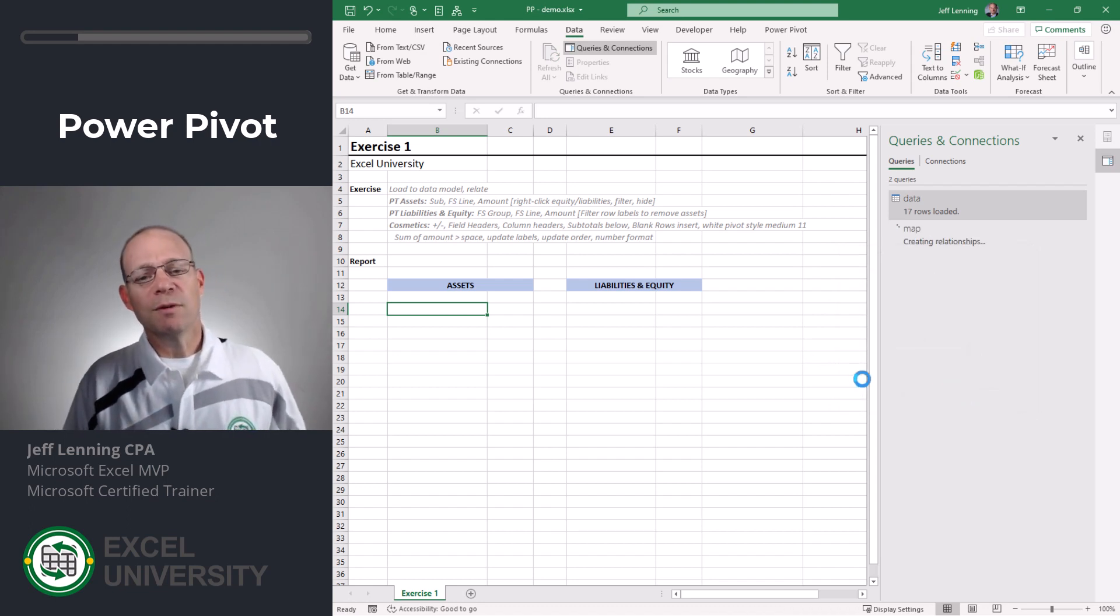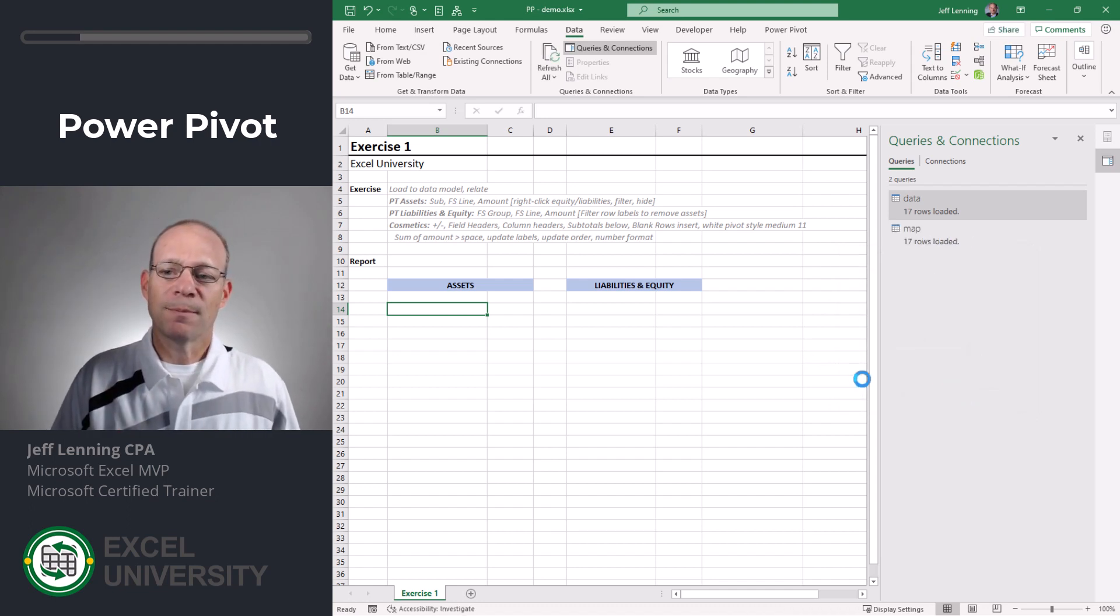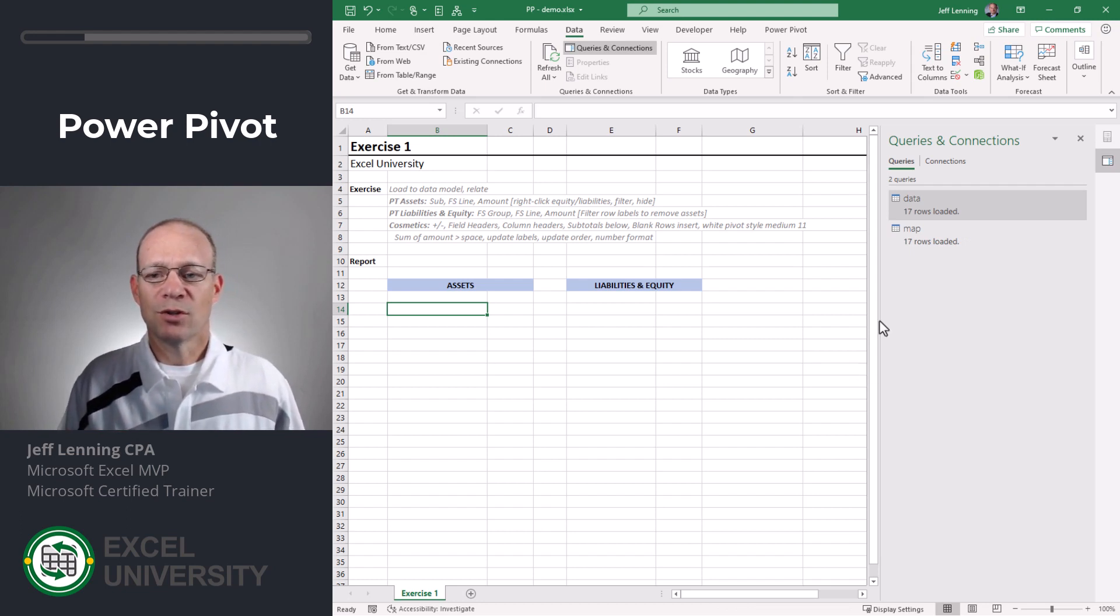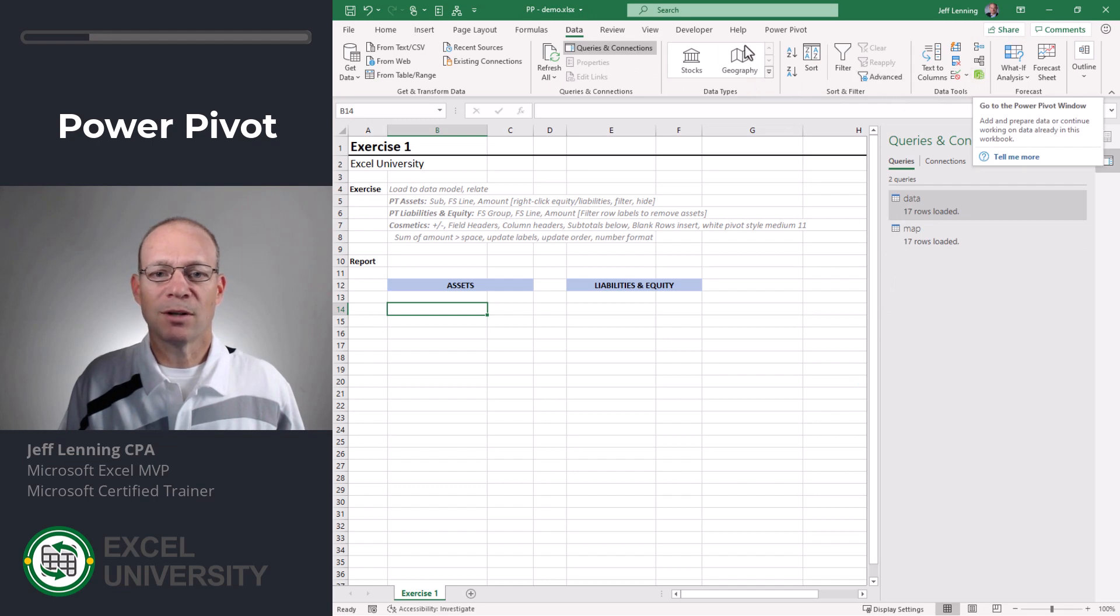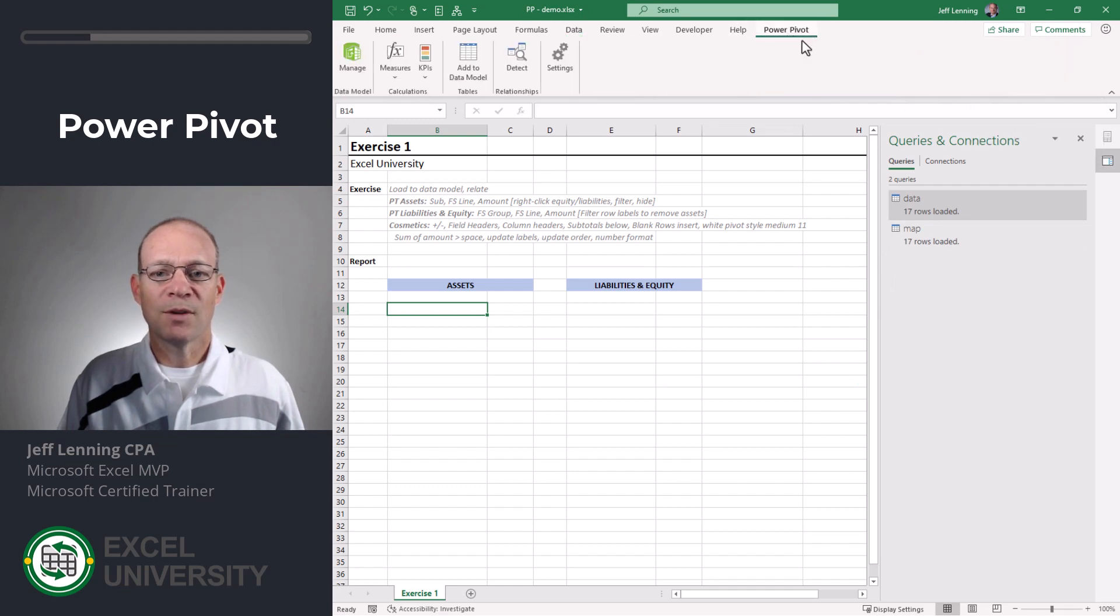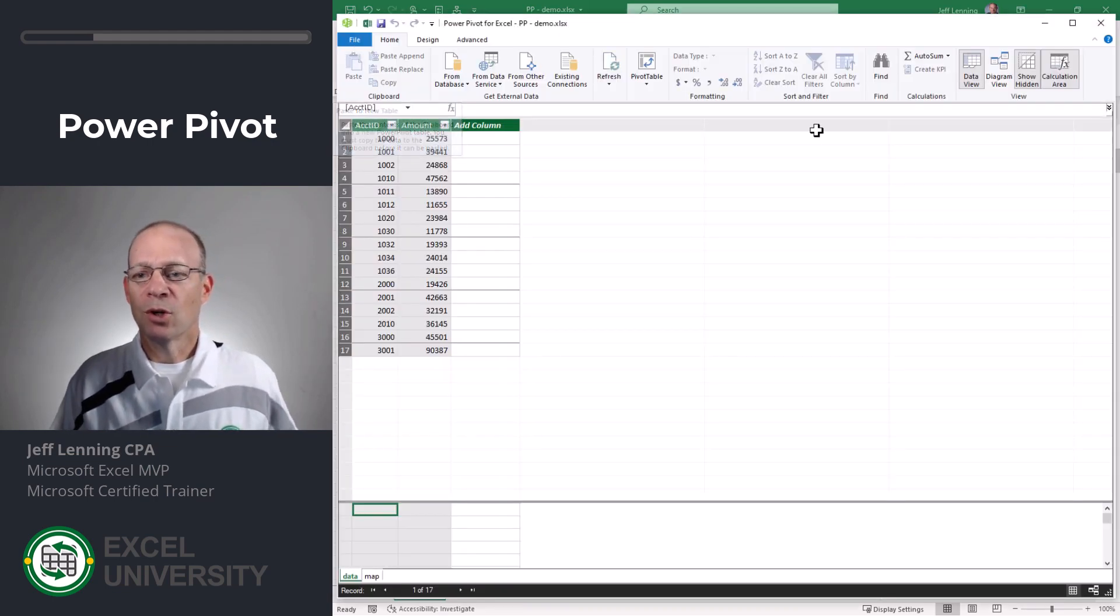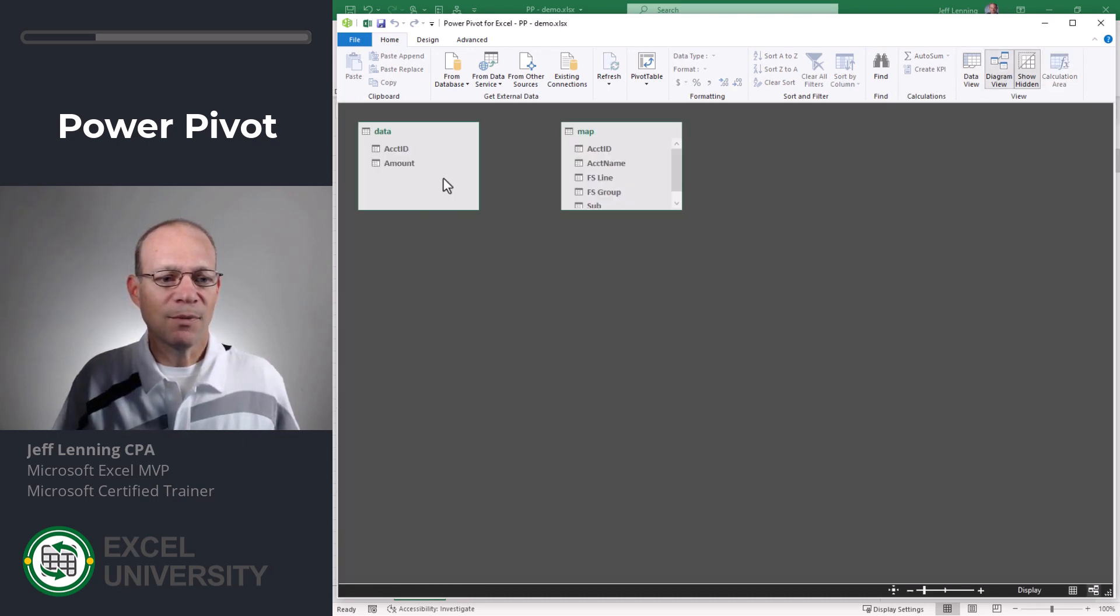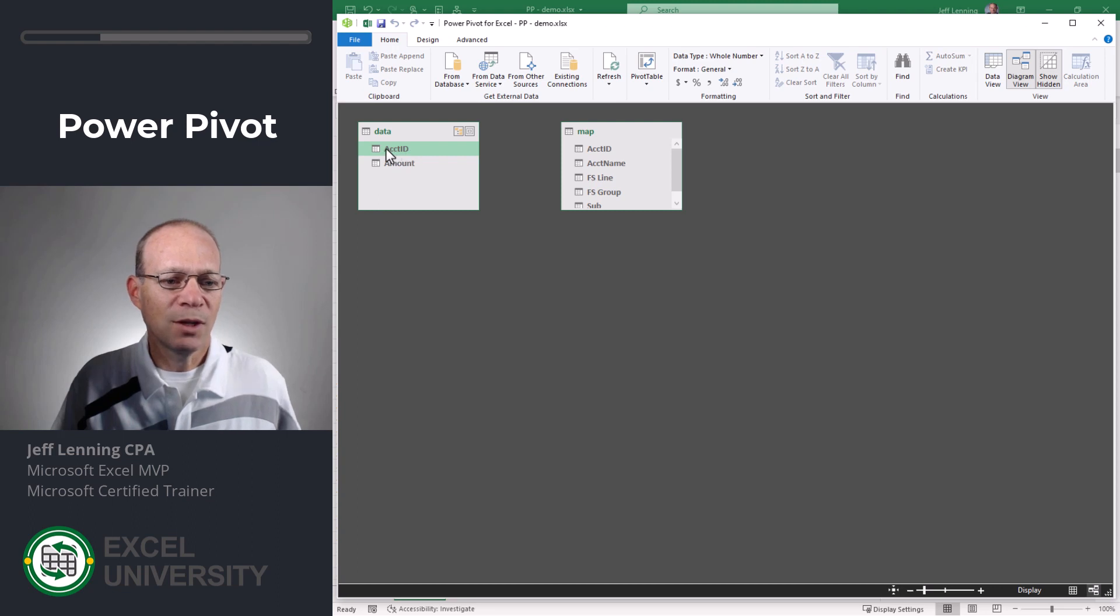Now that we've loaded our data and our map to the data model we need to define the relationship. So what we'll do is we'll go to data and we can either use this Manage Data Model button or Power Pivot Manage. Either way is fine. We're going to click Diagram View and we're just going to relate these two tables through the Account ID column.